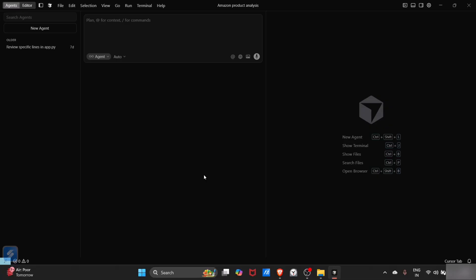But when you install Cursor for the first time in your PC, this will ask for import settings from VS Code and sign up and all.